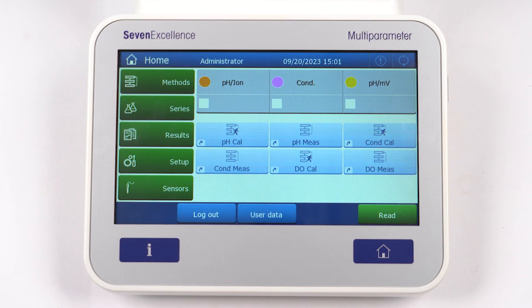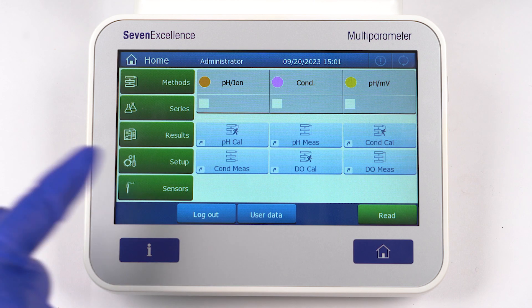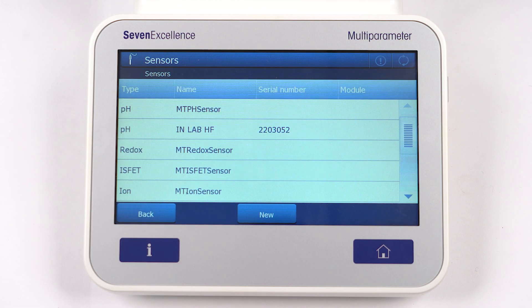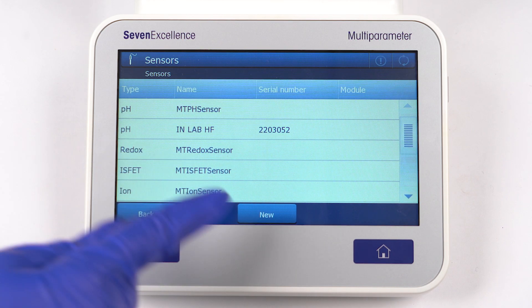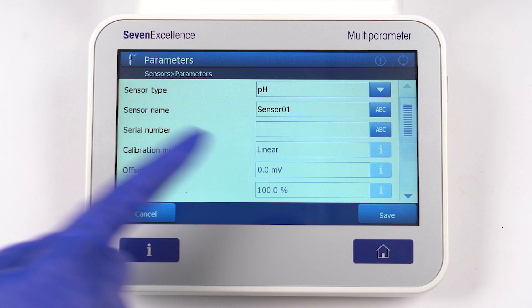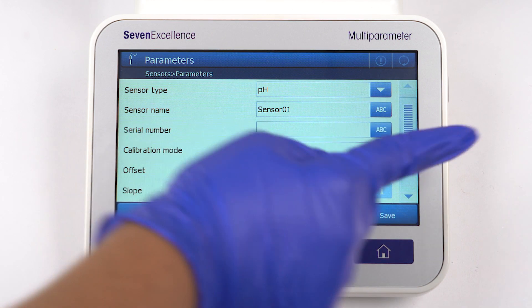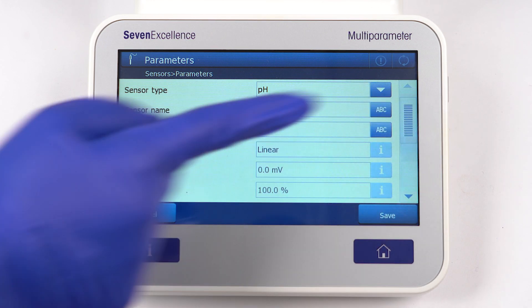Last but not least, there's the Sensors menu. Here, you'll find the sensors list that is saved in the instrument's memory, as well as all the ISM sensors that are currently connected. And if you need to add new sensors, this is where you'll do it.